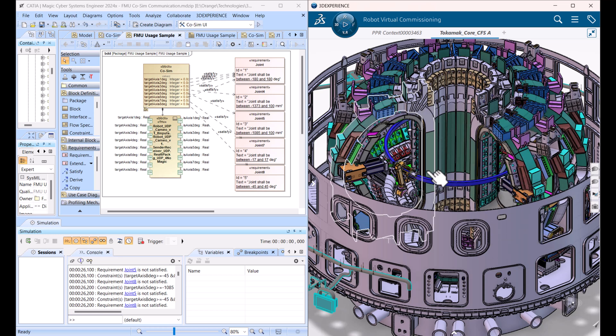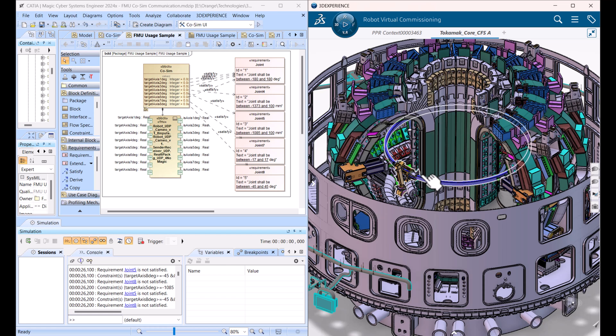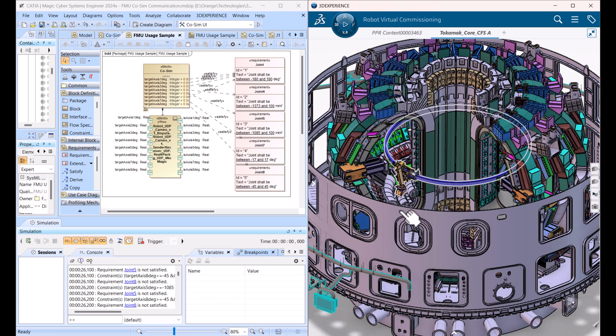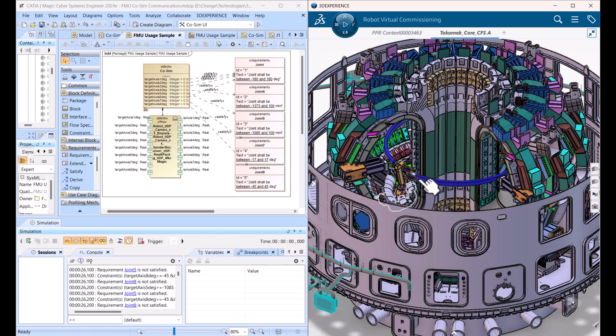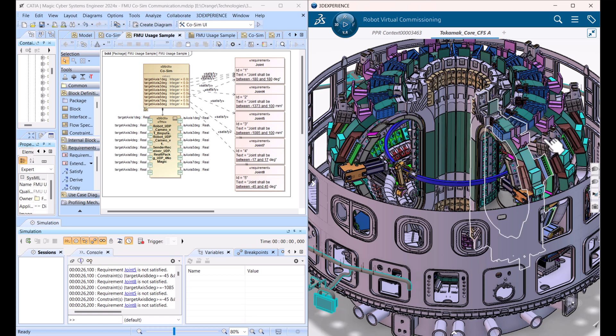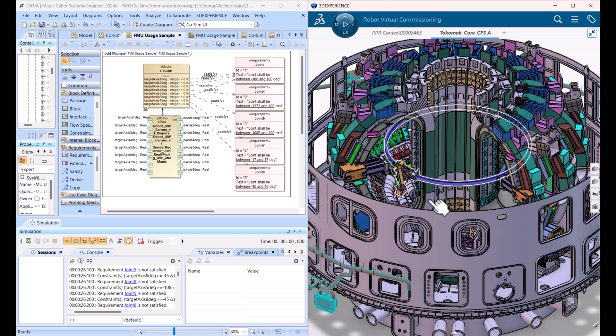When we are running this model in simulation mode, we are running from SysML, running different scenarios, and we are getting back results of simulation from the geometry, like collision detection and other things.